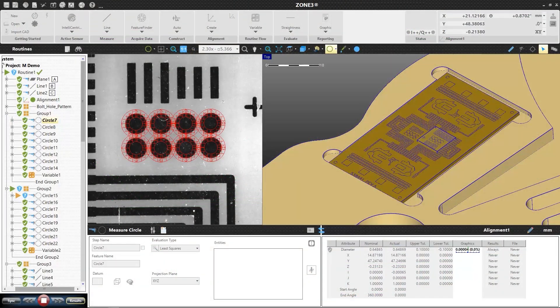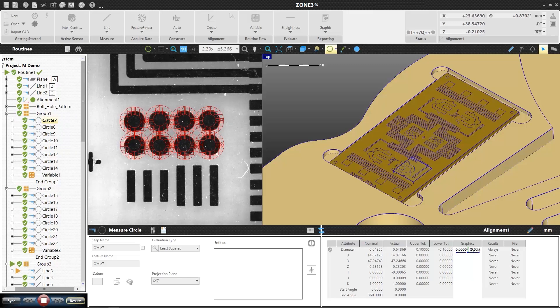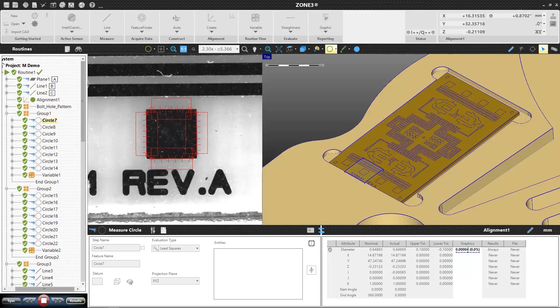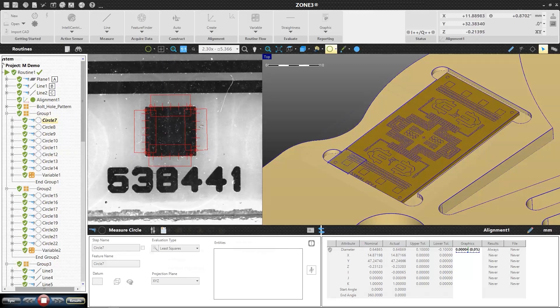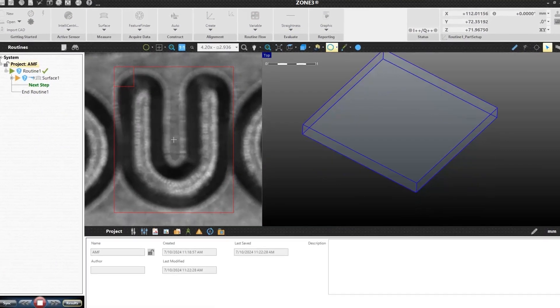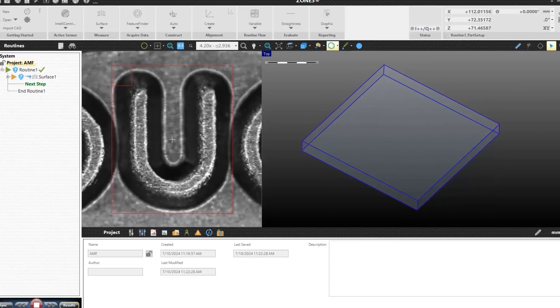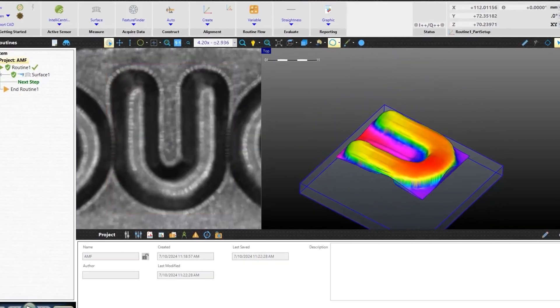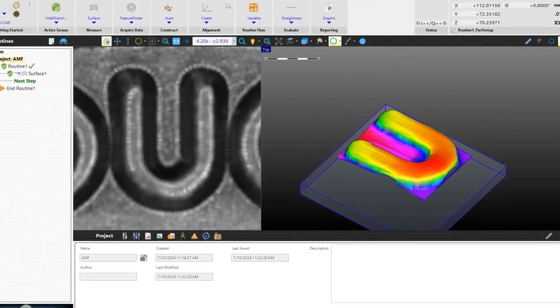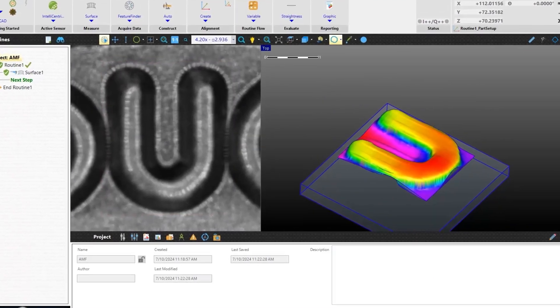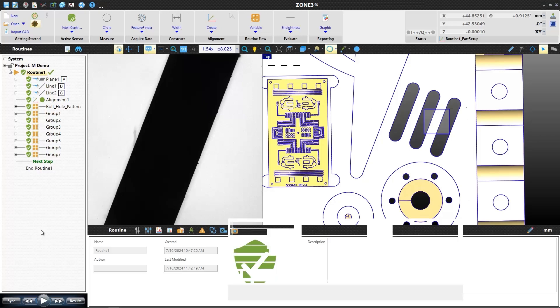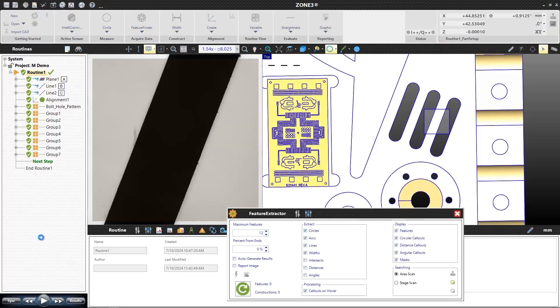Parallel processing allows for all features of a part within the field of view to be measured simultaneously. Class-leading image processing algorithms result in lightning-fast, super-accurate videometrology measurements. Walk-up measurements are achieved with just the click of a mouse.